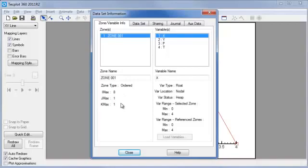In order to draw contours, we somehow need to connect the points so they define a surface mesh.